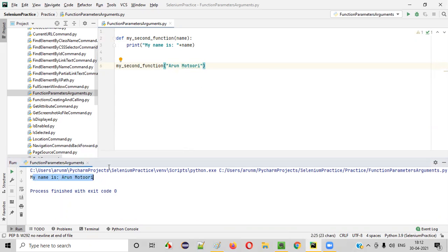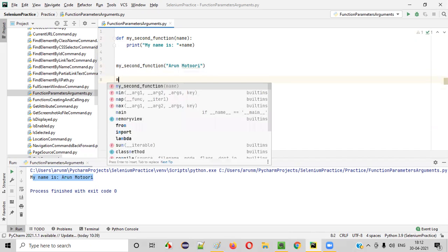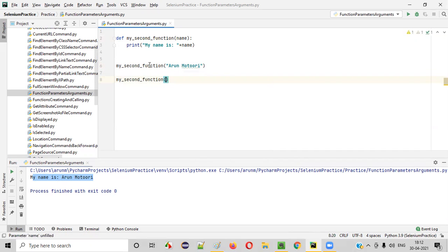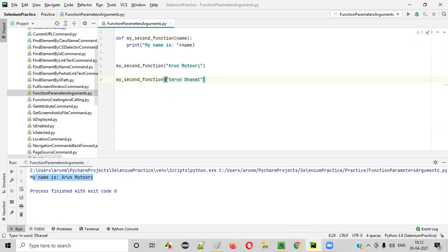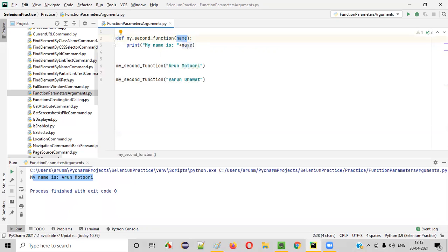You see — 'My name is Arun Motiori' is printed. Now let's call the same function again by passing a different argument. Instead of 'Arun Motiori', if I pass 'Varun Dawat', this argument will be passed to the function and to this particular parameter, and 'Varun Dawat' will be printed.